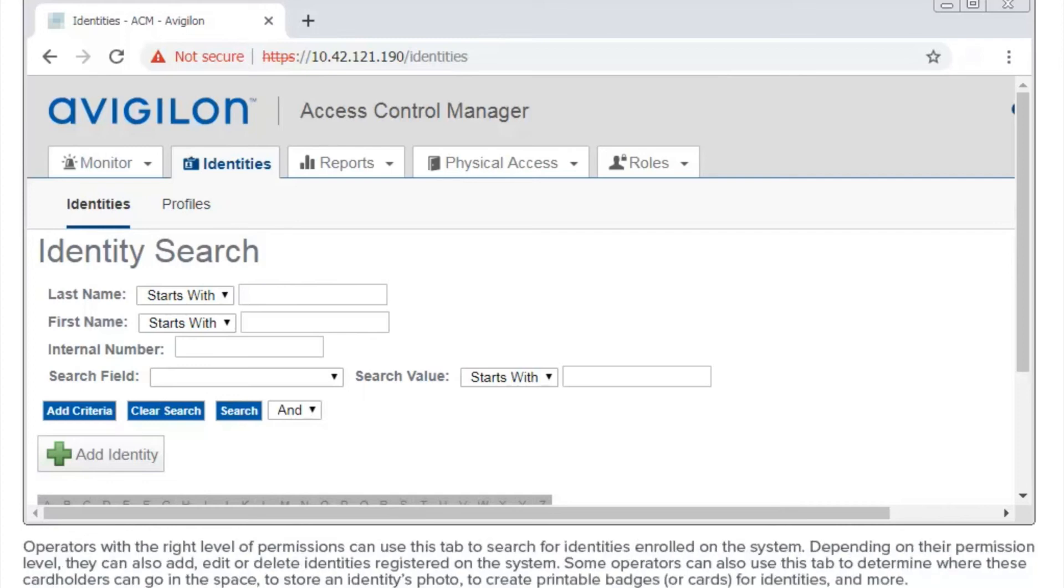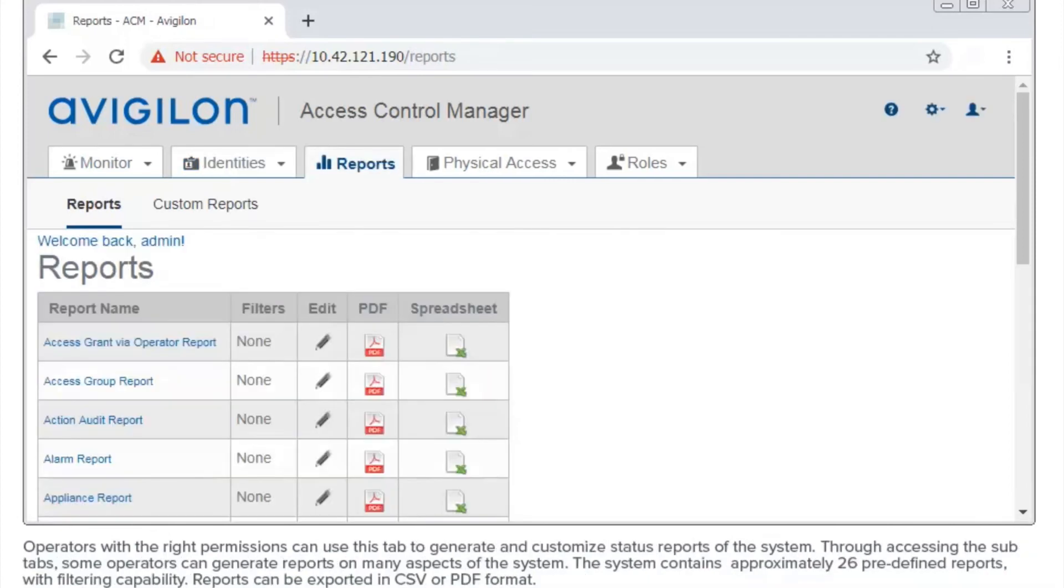Operators with the right level of permissions can use this tab to search for identities enrolled on the system. Depending on their permission level, they can also add, edit or delete identities registered on the system. Some operators can also use this tab to determine where these cardholders can go in the space, to store an identity's photo, to create printable badges for identities and more.